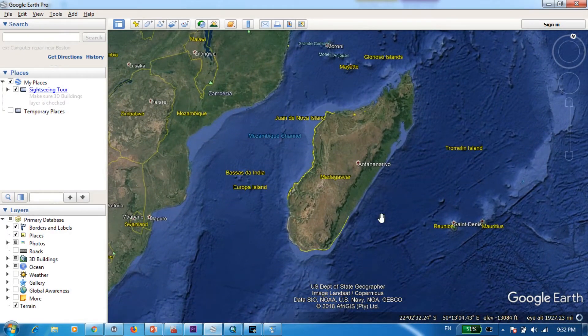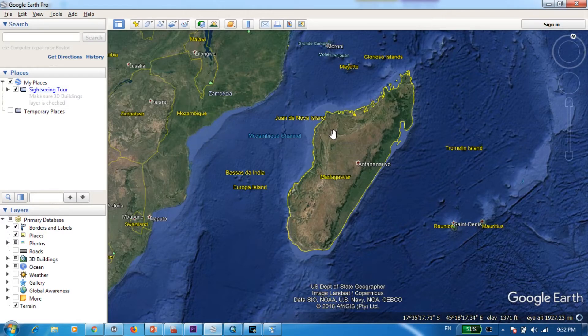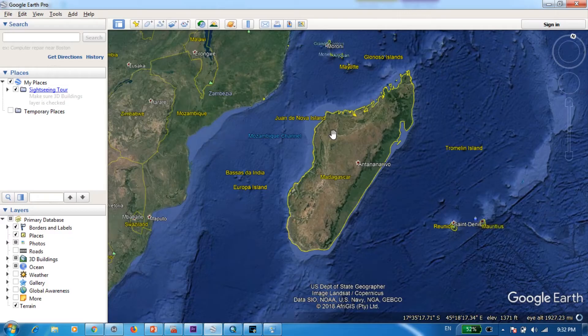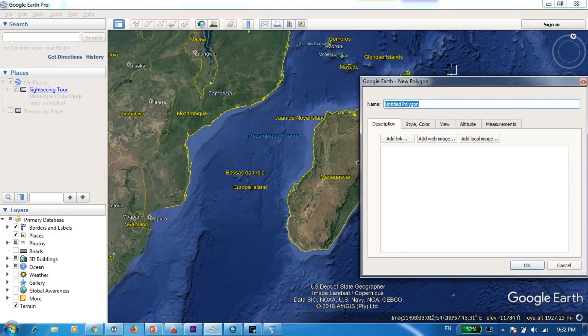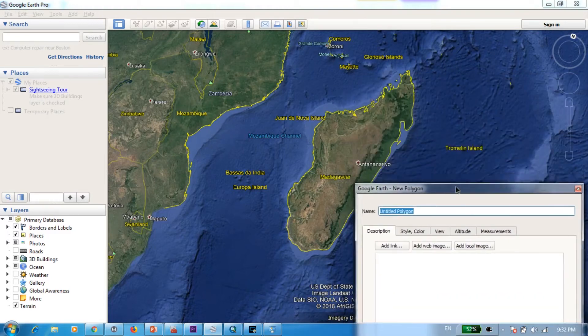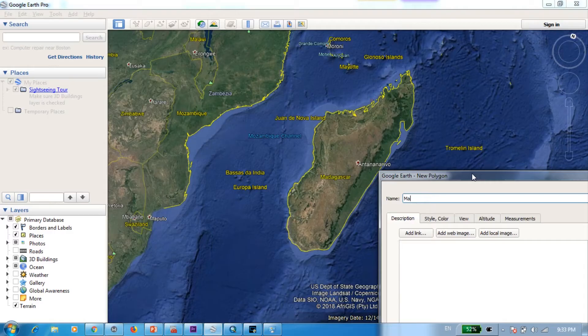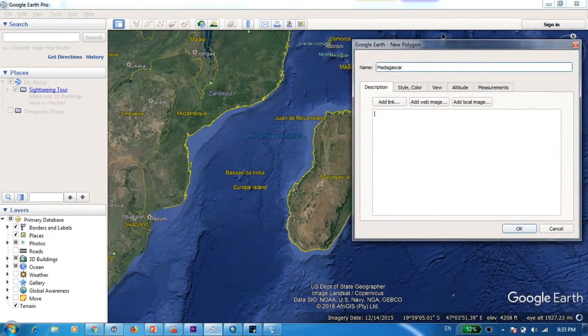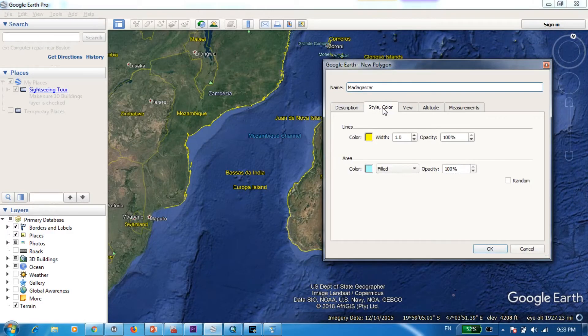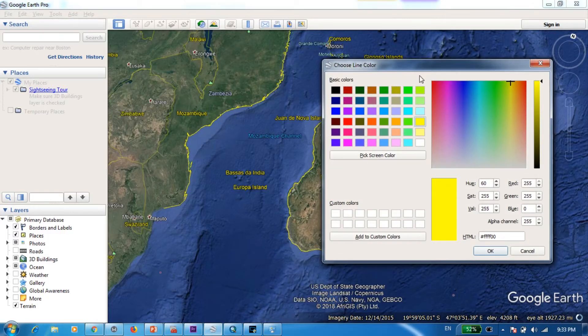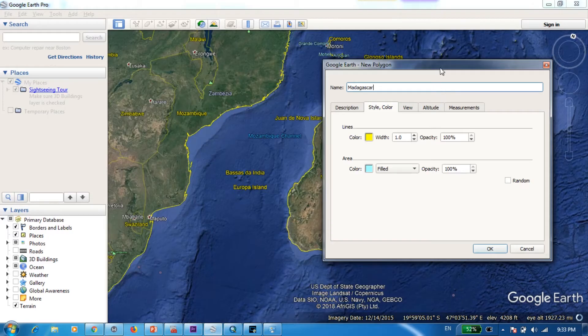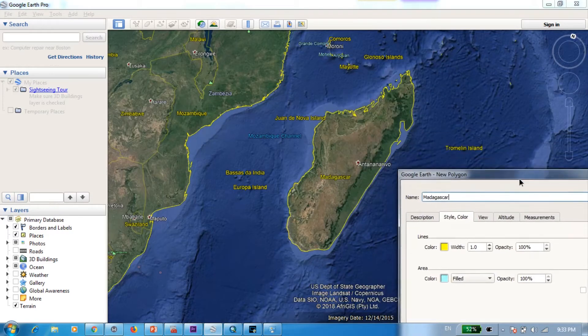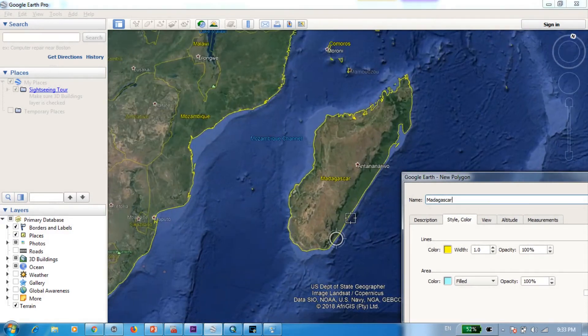So what I'll be doing now is I'll be digitizing this using Google Earth and I'll be transferring that digitized file into ArcMap and create a shapefile. So first we go to add polygon and I'm just going to give a name here, I'm going to name it as Madagascar and I'm going to create a style and a color. And now let's start digitizing.